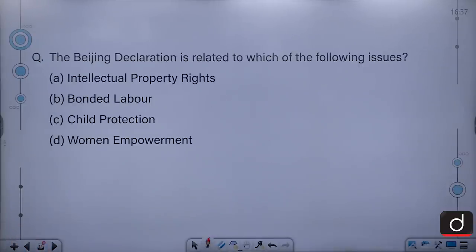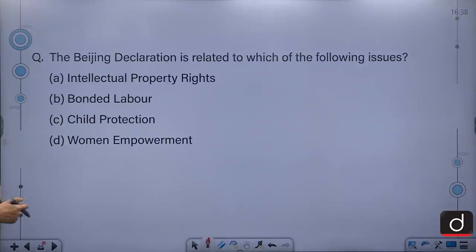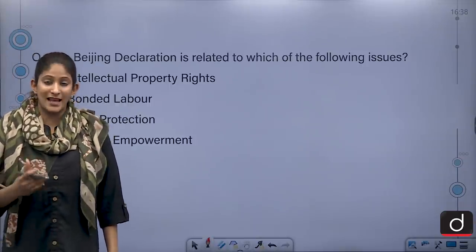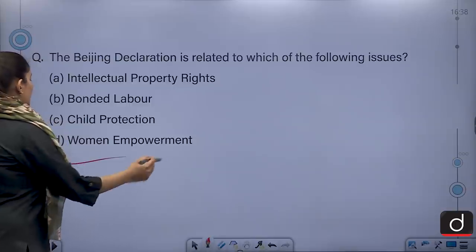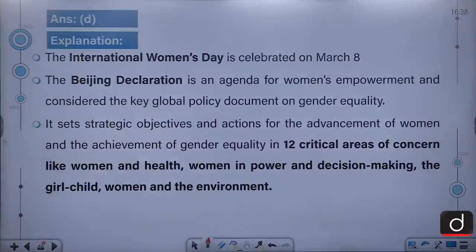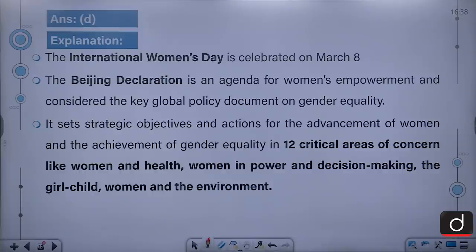The Beijing Declaration is related to which of the following issues: intellectual property rights, bonded labour, child protection, or women's empowerment? The Beijing Declaration is actually related to women's empowerment. International Women's Day is celebrated on March 8th. The Beijing Declaration is an agenda for women's empowerment and is considered the key global policy document on gender equality. It sets strategic objectives and actions for the advancement of women in 12 critical areas including women and health, women in power and decision-making, the girl child, and women and the environment.